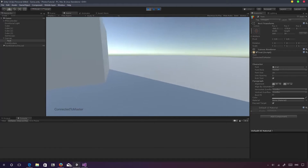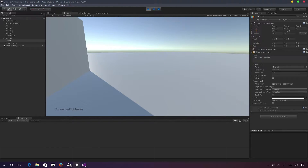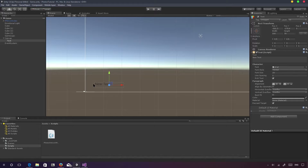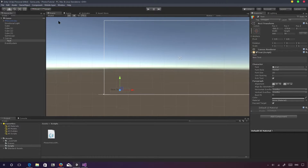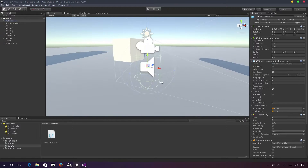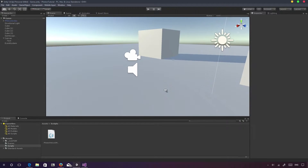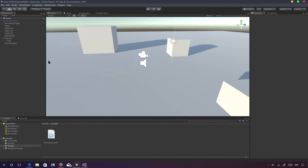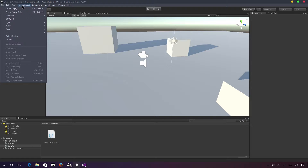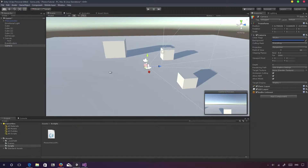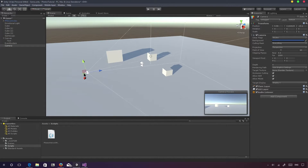So what happens now — we're just connected to the master server. This basically tells us we're in the master server and we've connected successfully. Based on the networking setup, we might want to have a lobby camera, so we can go to GameObject > Camera. I just created a lobby camera, so this is going to be our lobby camera.